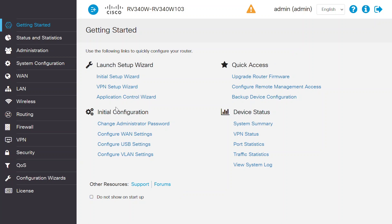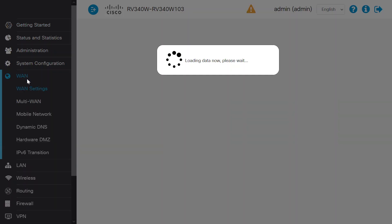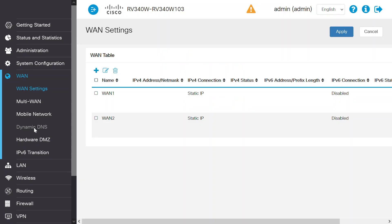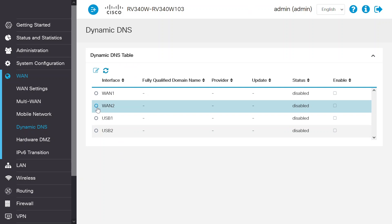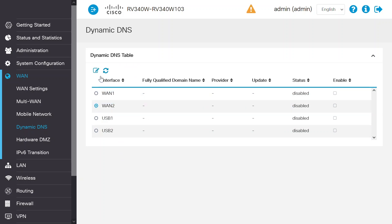Navigate to WAN and then Dynamic DNS. Take note of the interface settings in the Dynamic DNS table. First, select the interface in which you want to configure Dynamic DNS settings. Click Edit.